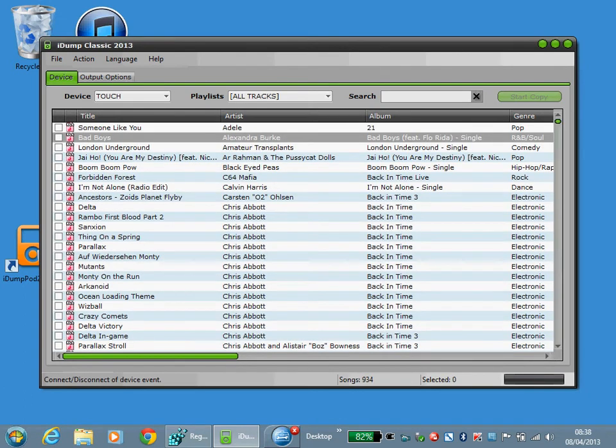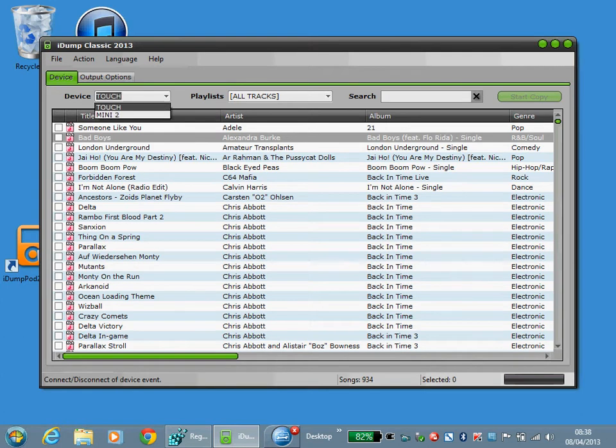As you can see here, it's detected an iTouch attached and a mini second generation.